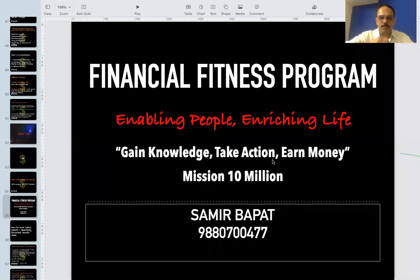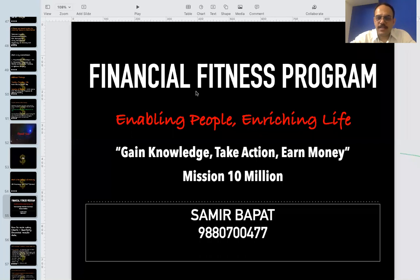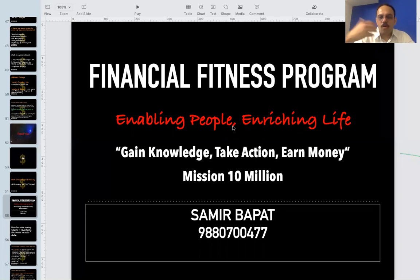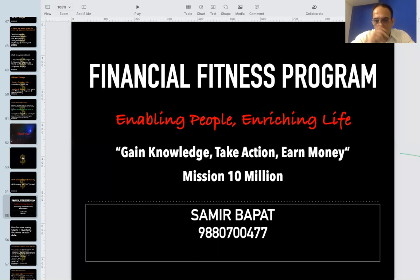Welcome everyone. Today's session is on the earning strategy. How many of you have gone through the earning strategy, either seen it on YouTube or attended it live? Can I have a yes from all of you if you have attended already? Okay, two or three people are saying yes.